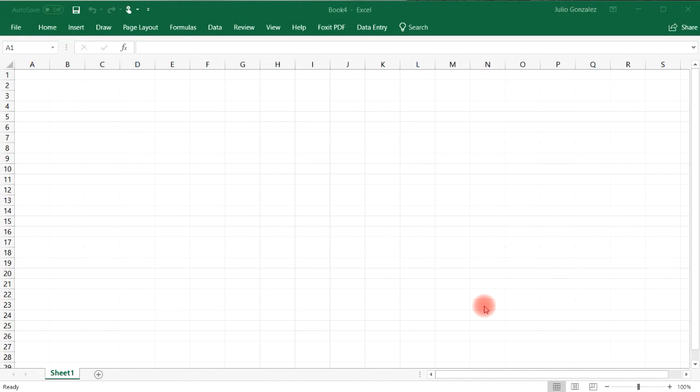In this lesson we're going to talk about how to create a dependent drop-down list.